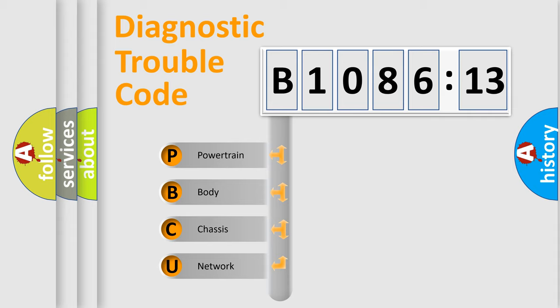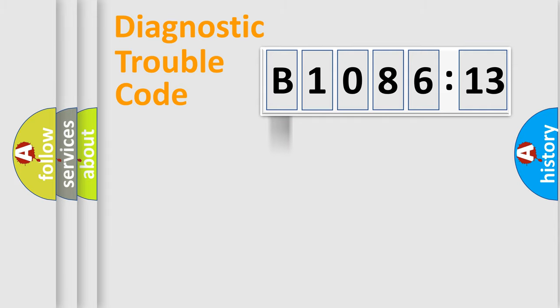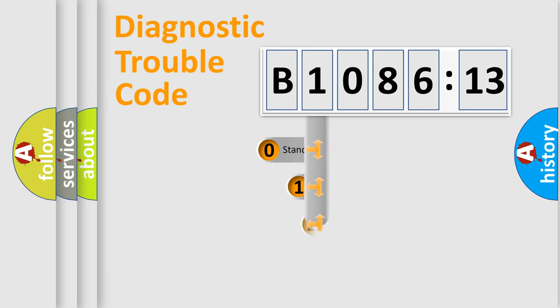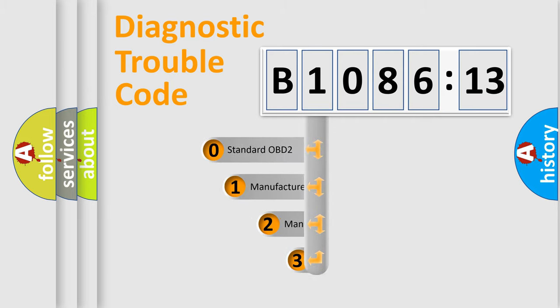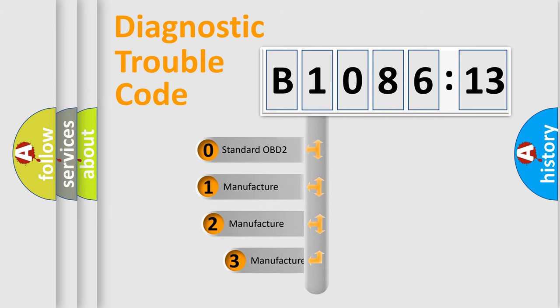We divide the electric system of automobile into four basic units: Powertrain, body, chassis, and network. This distribution is defined in the first character code.